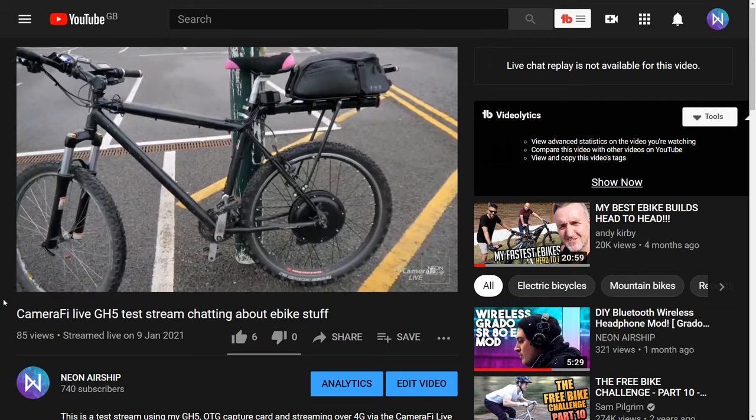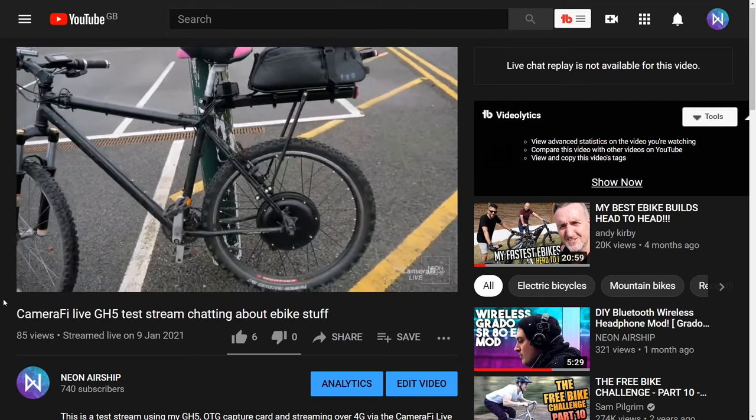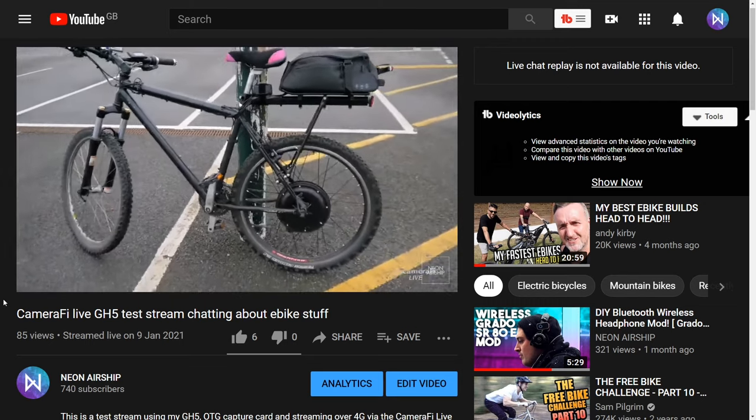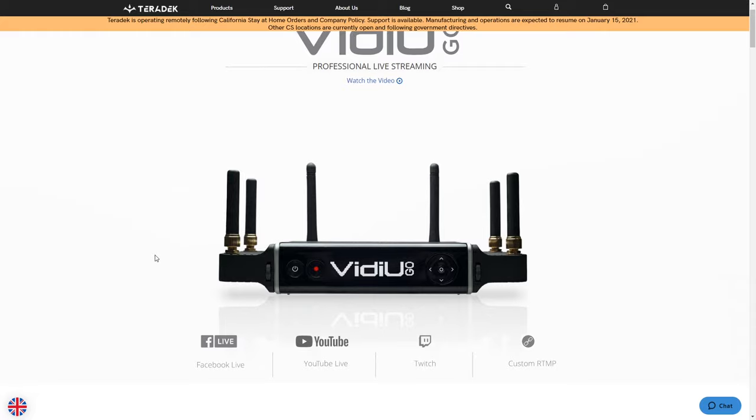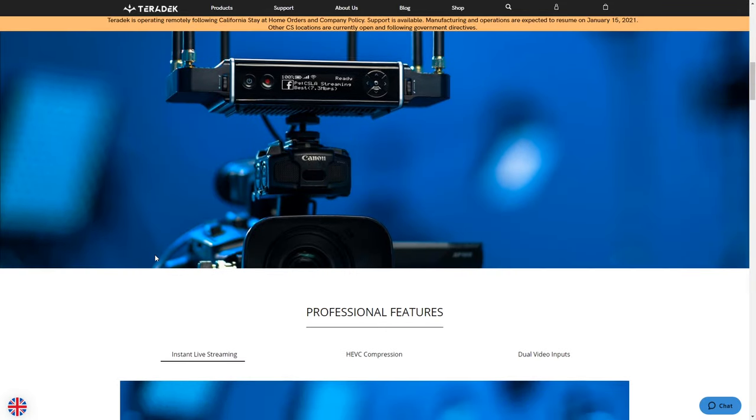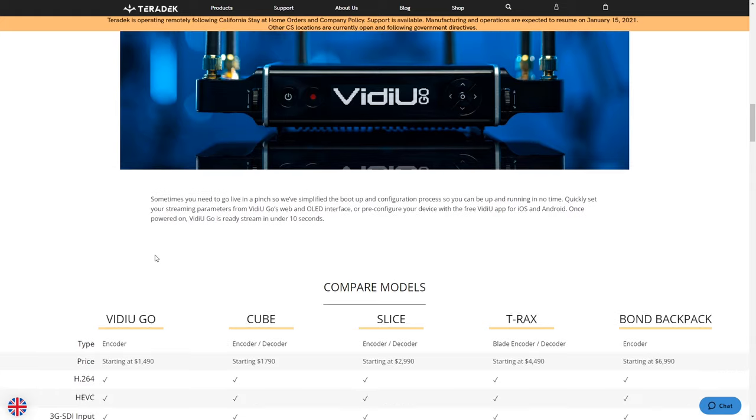The coolest part in my opinion is that the setup allows you to stream over 4G with a tiny little rig. Something that not long ago would have required ridiculously expensive equipment from a brand like Teradek.